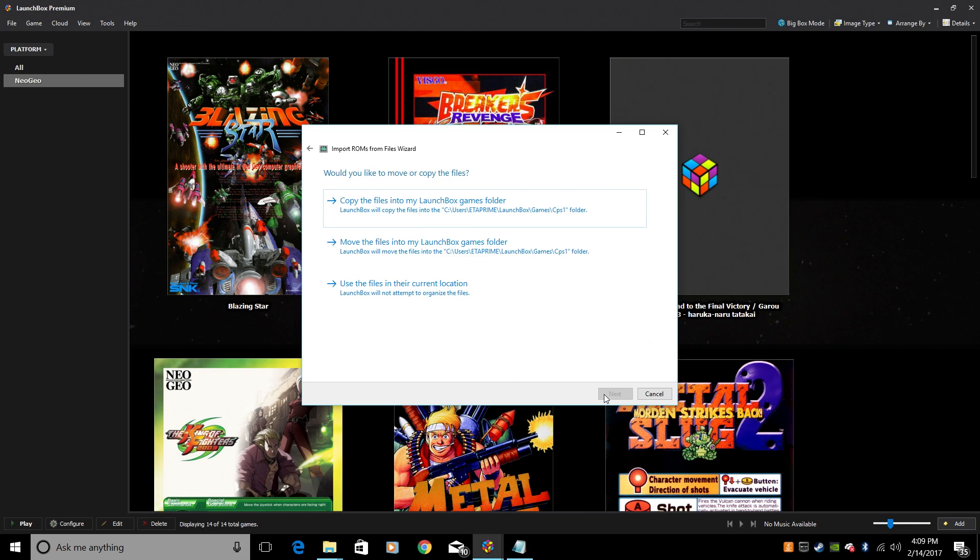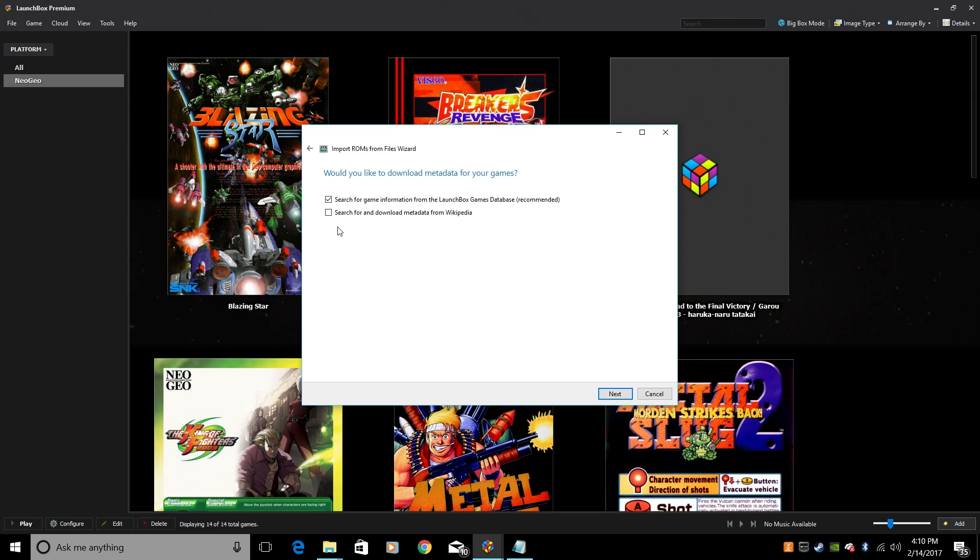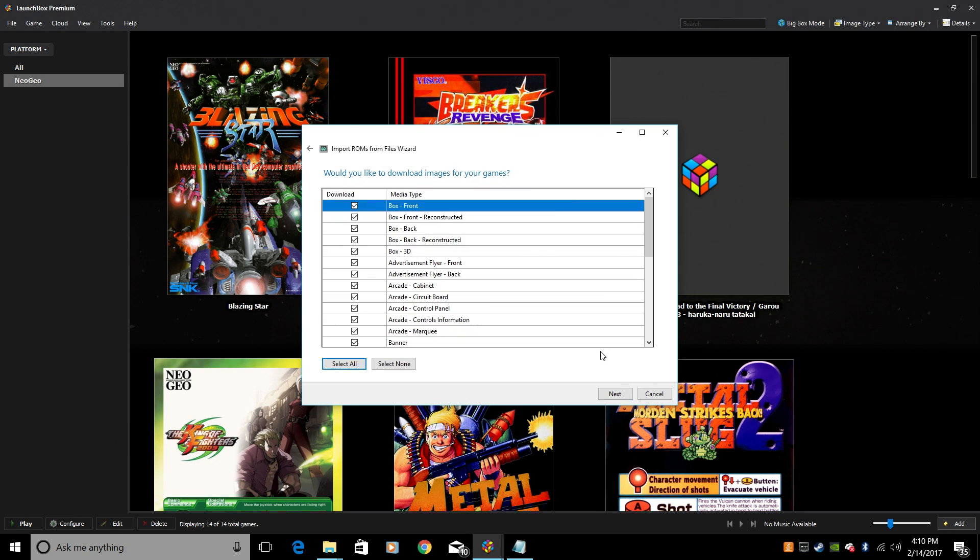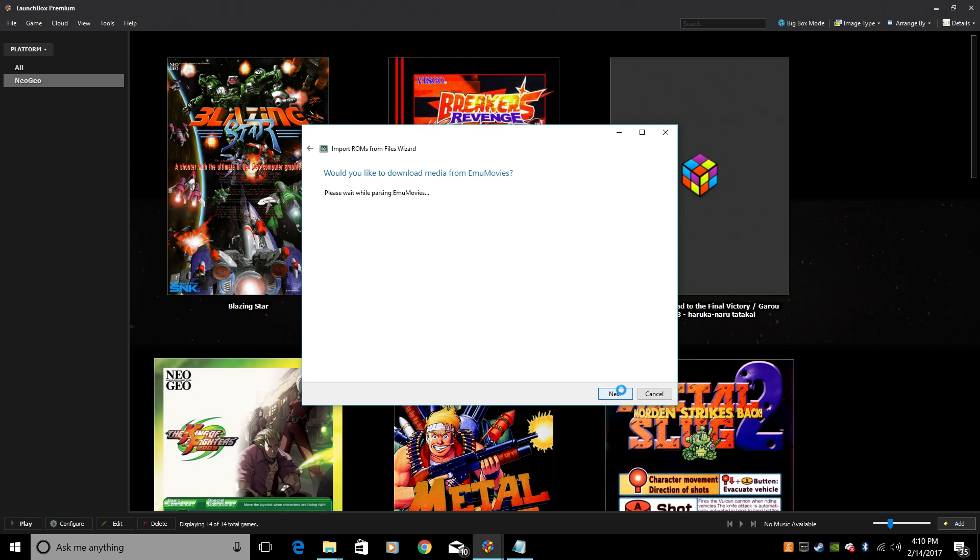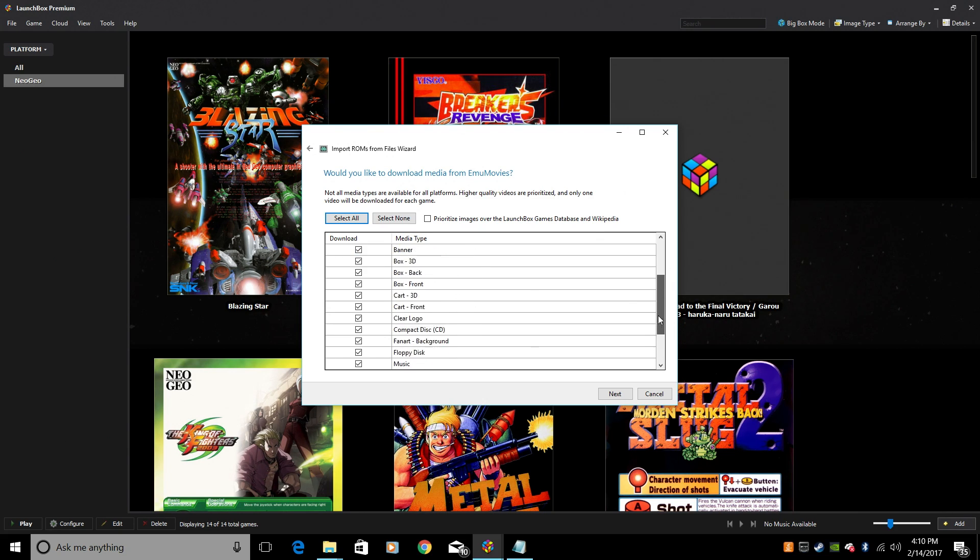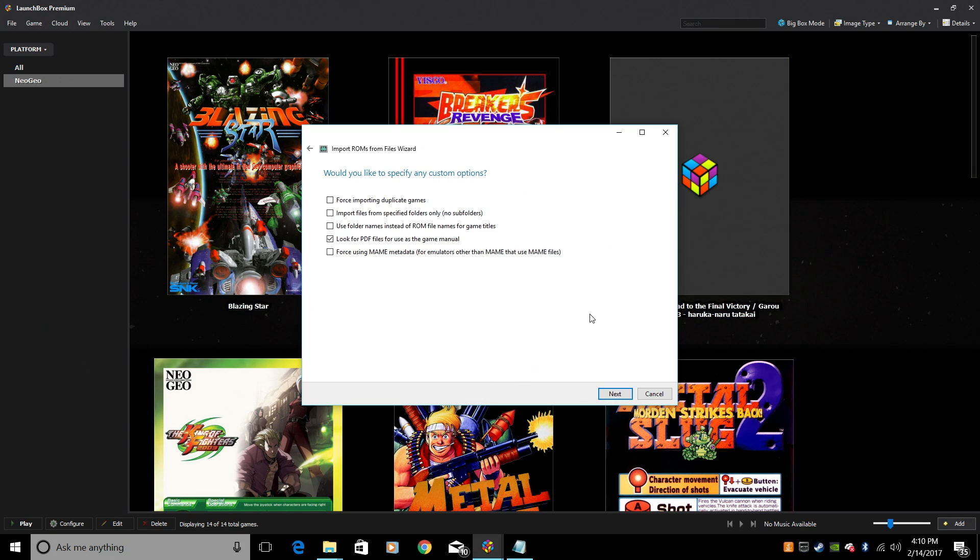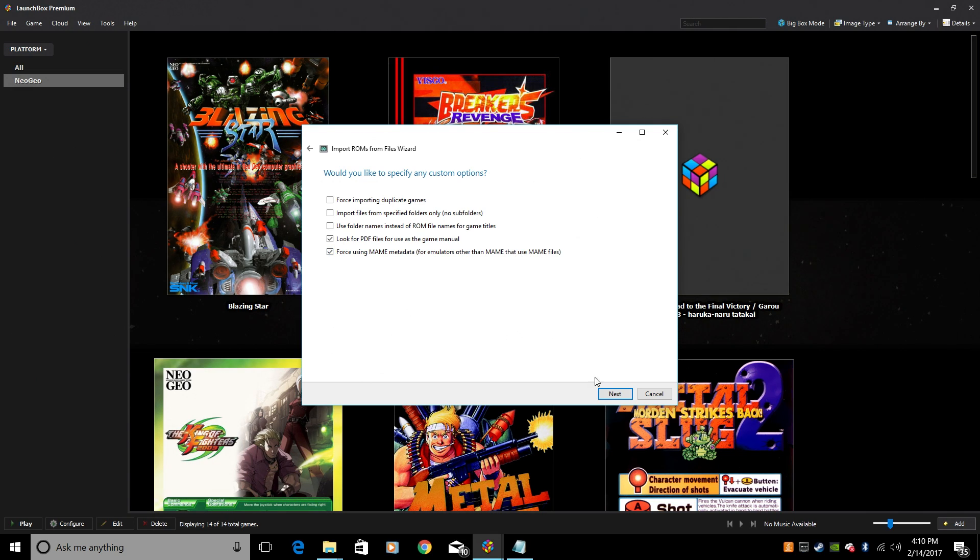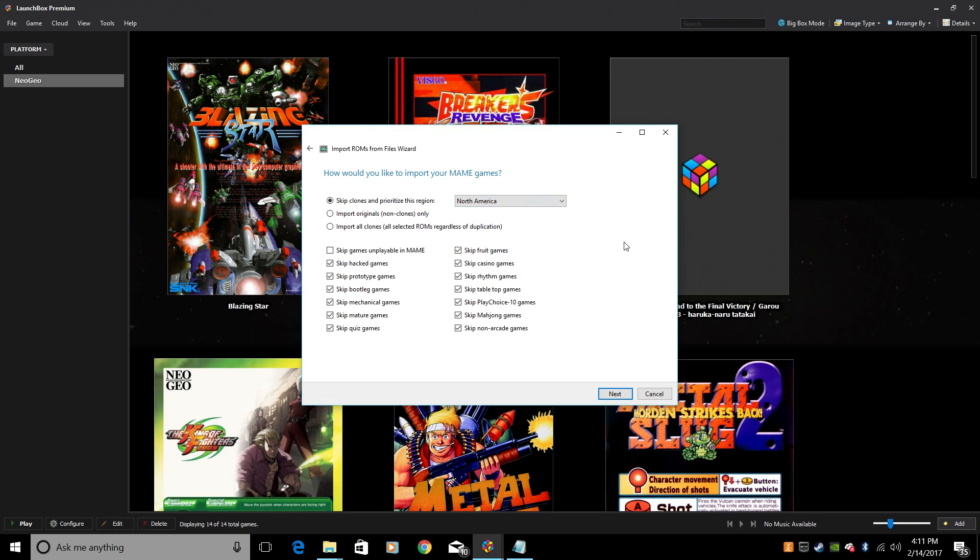Next. Now you can keep your files in the same location. That's exactly what I'm going to do. So I know exactly where they are and I'm not taking up more space on my hard drive. Search for and download metadata from Wikipedia. I usually check this. Next. Everything here stays checked for me. You can go through and uncheck if you'd like to, but it seems to work great with everything selected. Next. If you don't have an EMU Movies account, go ahead and sign up for one. It's going to ask you to. Mine automatically logged in. So this will be scraping from EMU Movies if you want. Click Next. Force using metadata for emulators other than MAME that use MAME files. Yes. Next. Skip clones and prioritize this region. Really depends on what you want to do. North America works fine for me.